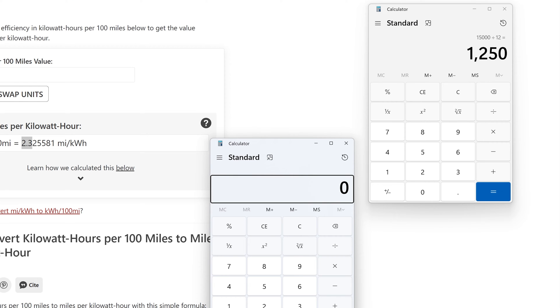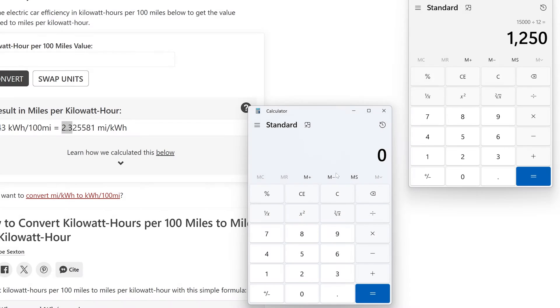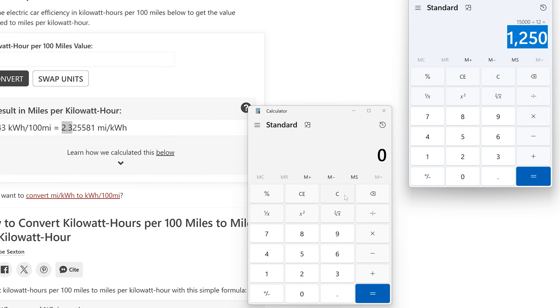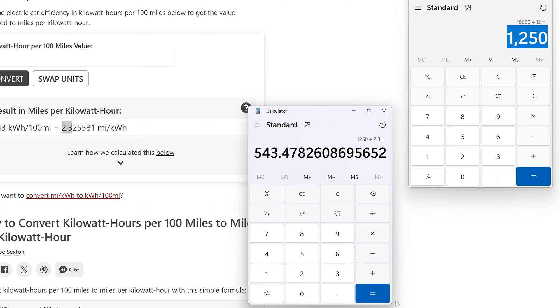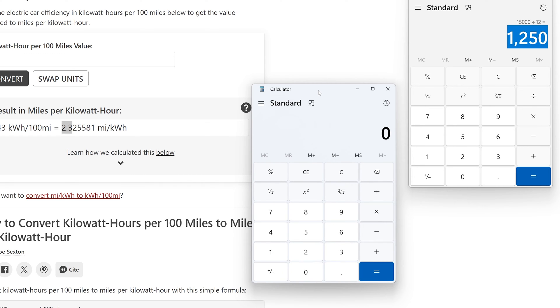So at 15,000 miles per year I've divided that by 12, I get 1,250 miles per month. And what I'm going to do is I'm going to take the number of miles that I drive and I'm going to divide that by the number of miles per kilowatt hour that I can go. So in this case 1,250 and I'm going to divide that by 2.3. And I come up with 543.478, so let's just say 544.